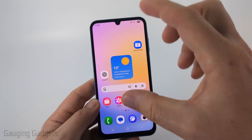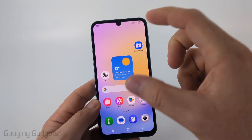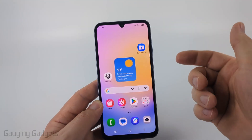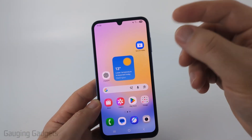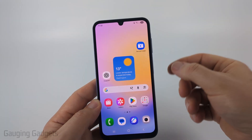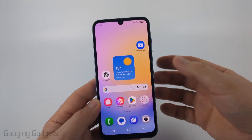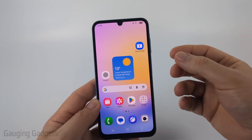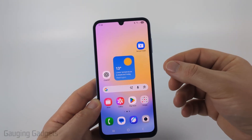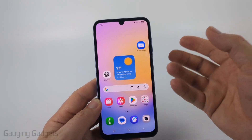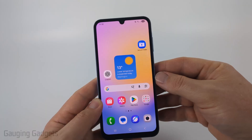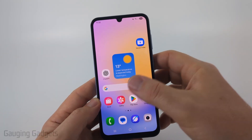Now if you're getting pop-ups on your actual phone, maybe from an app, there are a couple different steps we can do to eliminate that. The best way to fix that is to get rid of that app on your Android phone.